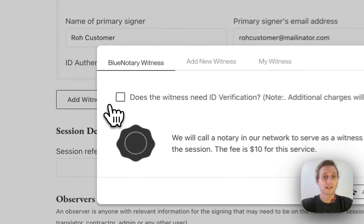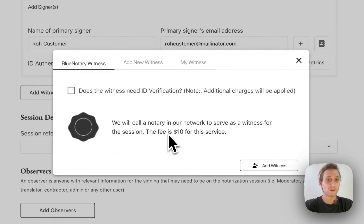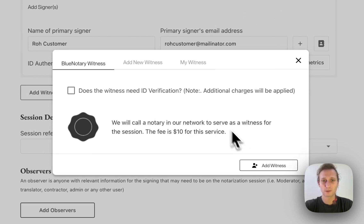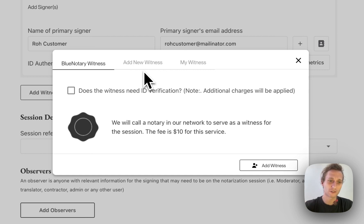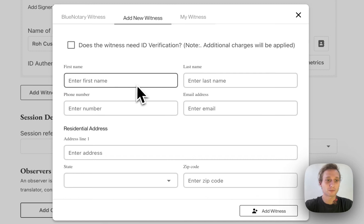If you're able to add a witness, you can use a Blue Notary on-demand witness. This costs $10 to use a Blue Notary witness through our network. You can also add these from within the session, which is what I usually recommend that people do. But if you're adding your own witnesses, this is going to be completely free to you.